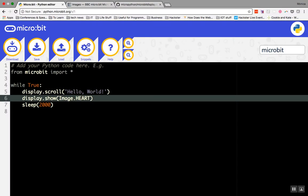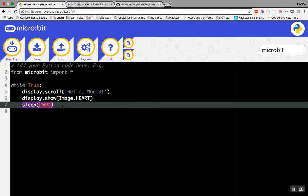The last part of this code is sleep 2000. Sleep is the command for pause or wait. This command tells the micro:bit to stop the display and wait the amount of time in the parentheses. When you are coding with your micro:bit, the default time length is in milliseconds. So in this case, the display will stop and wait 2000 milliseconds, which is the equivalent of two seconds before repeating the sequence.